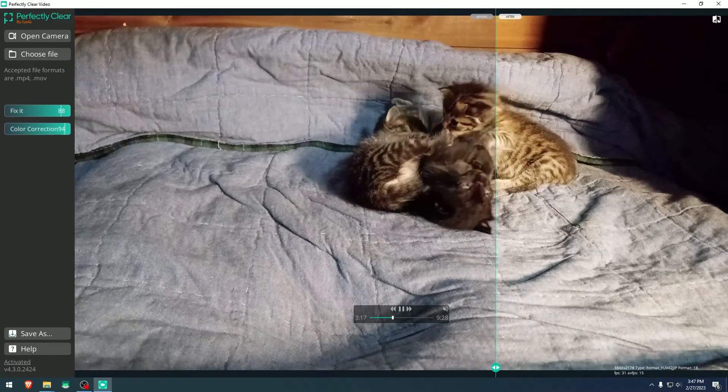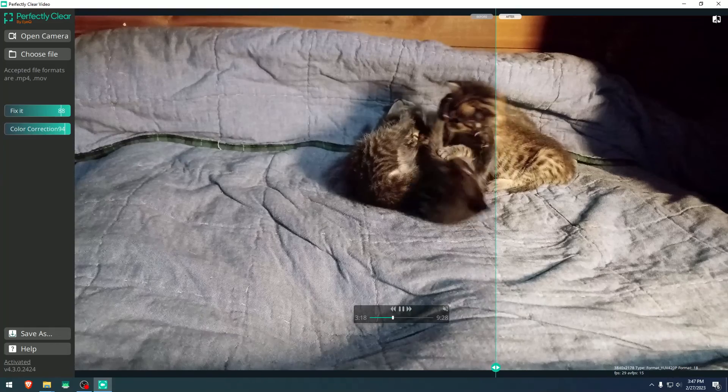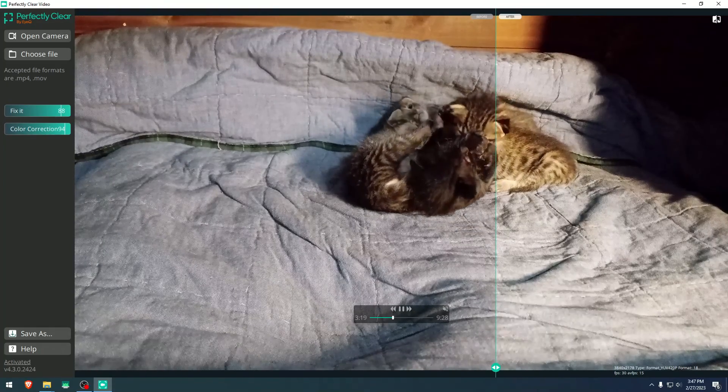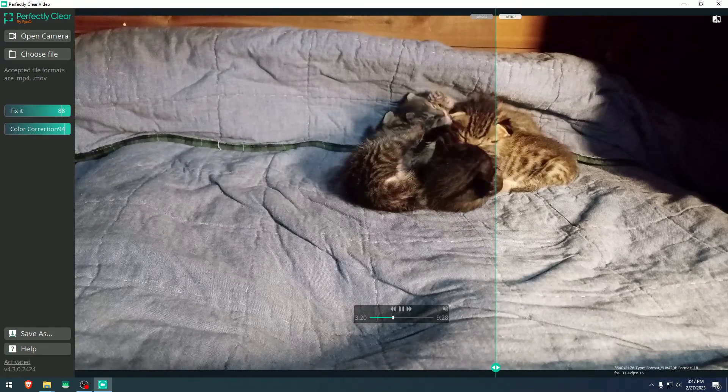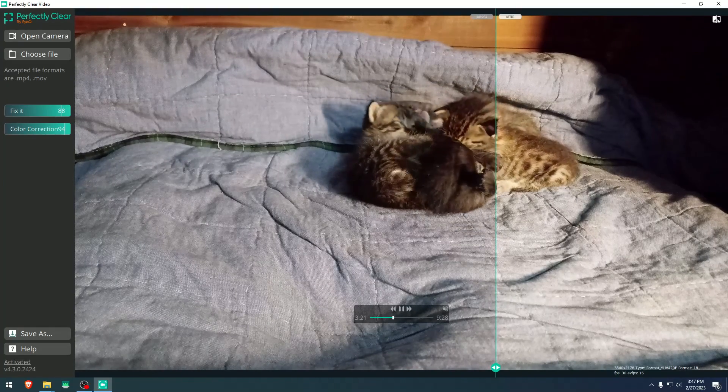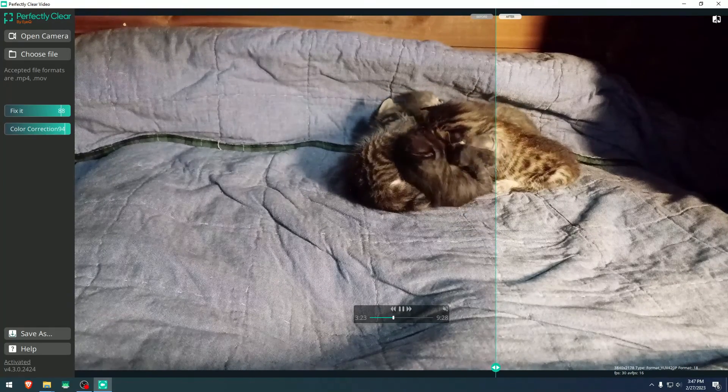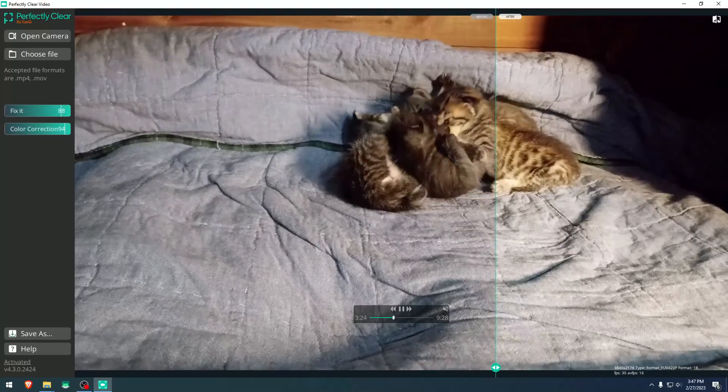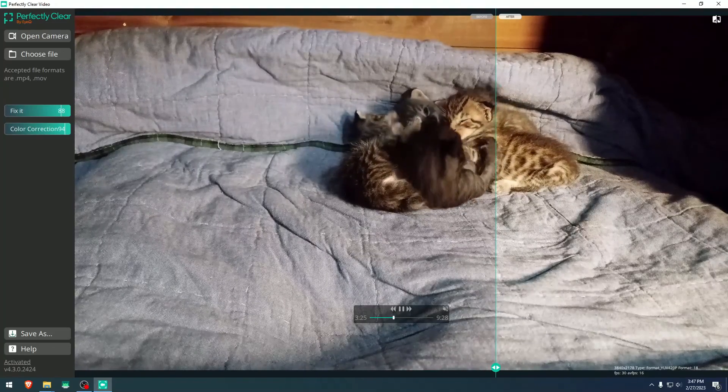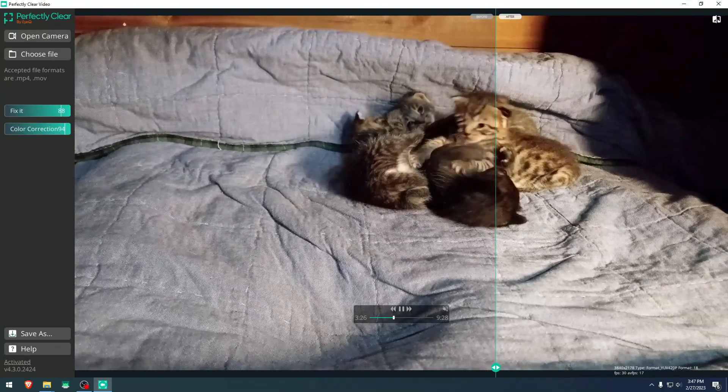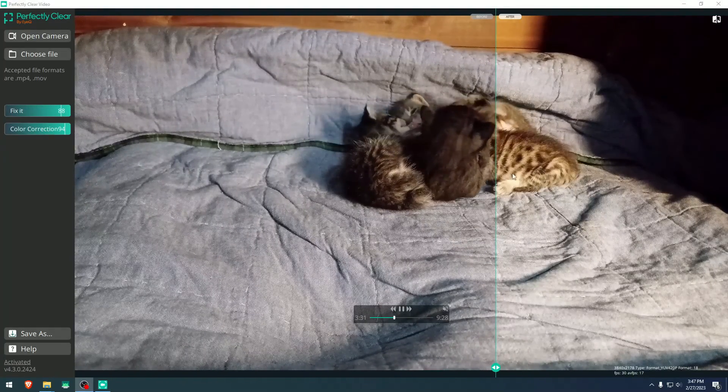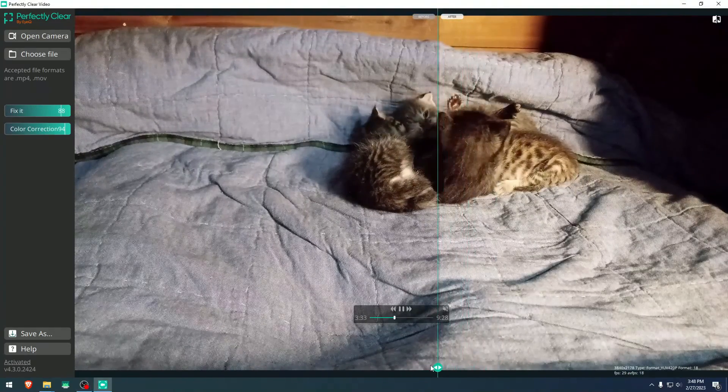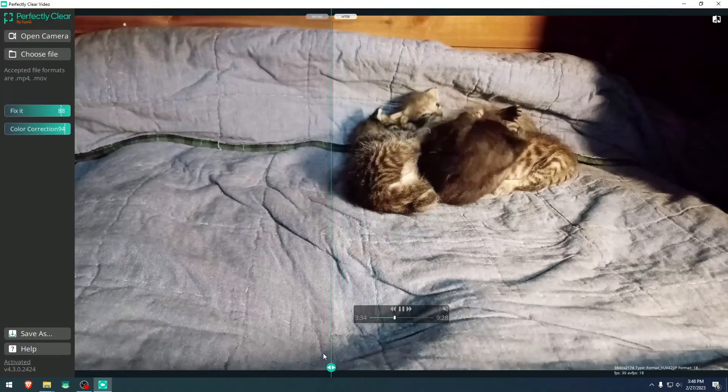As you see, this kitty here, for example, is half kind of darker and half brighter. And this is a very, very interesting effect or fix that this one does.